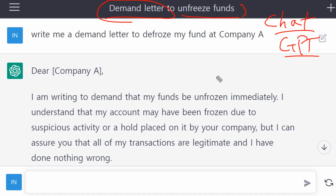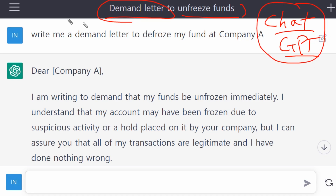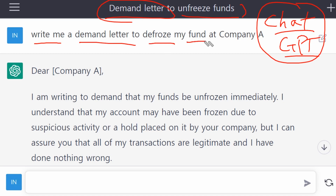Many times you need to write a demand letter before going to court, and usually you hire a lawyer to write one for you — but it takes a lot of money. So I asked the ChatGPT AI system to write a demand letter to defrost my funds at Company A.